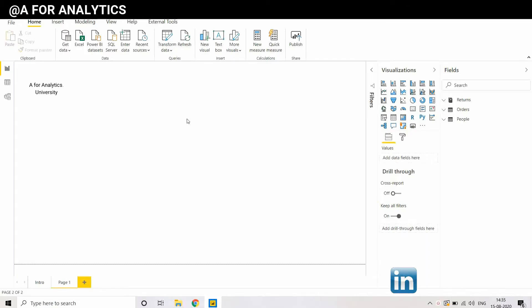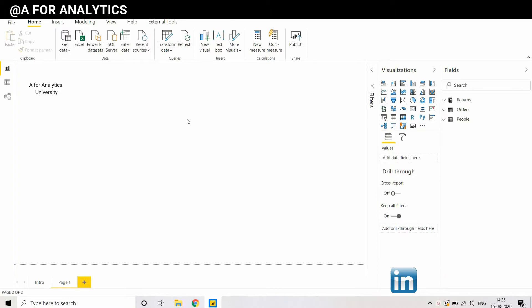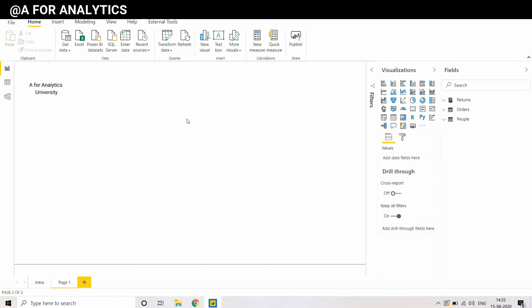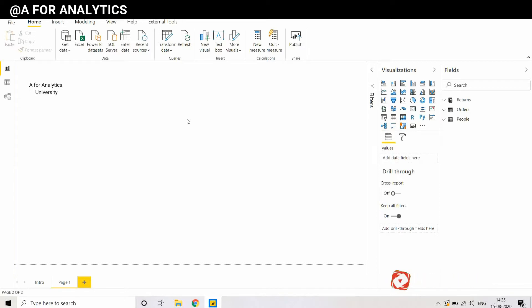In this video, we are going to use a dataset called Global Superstore which is very popular in Google and we have three tables in this dataset: People, Order, and Returns.